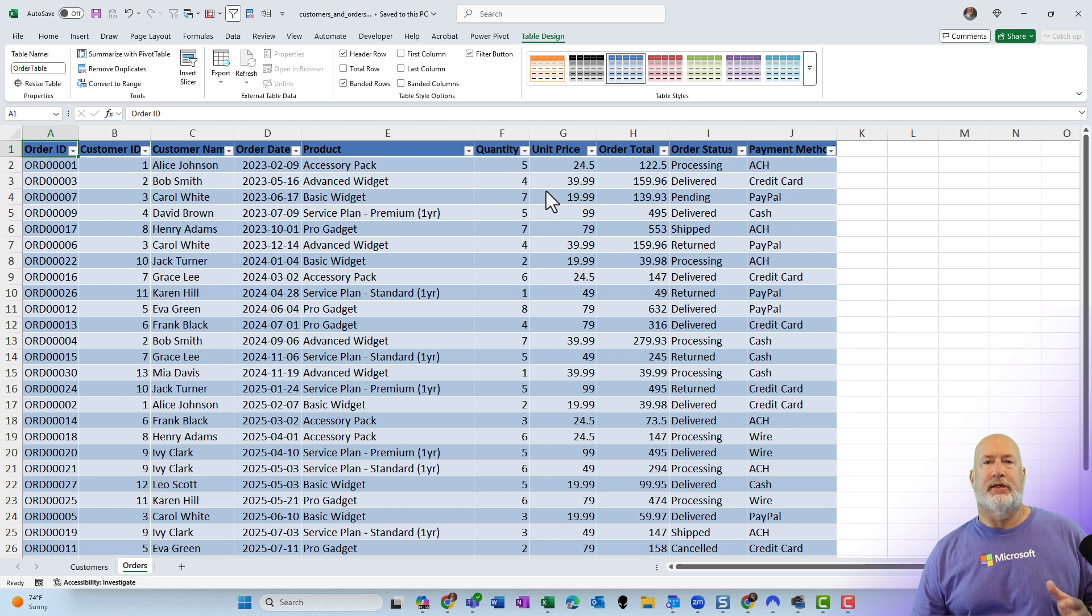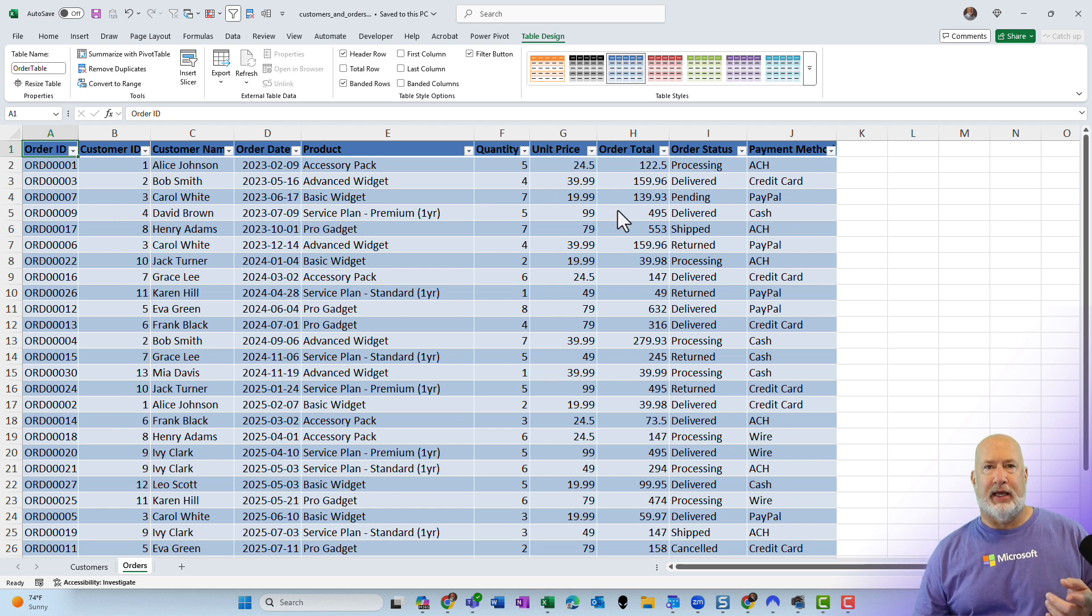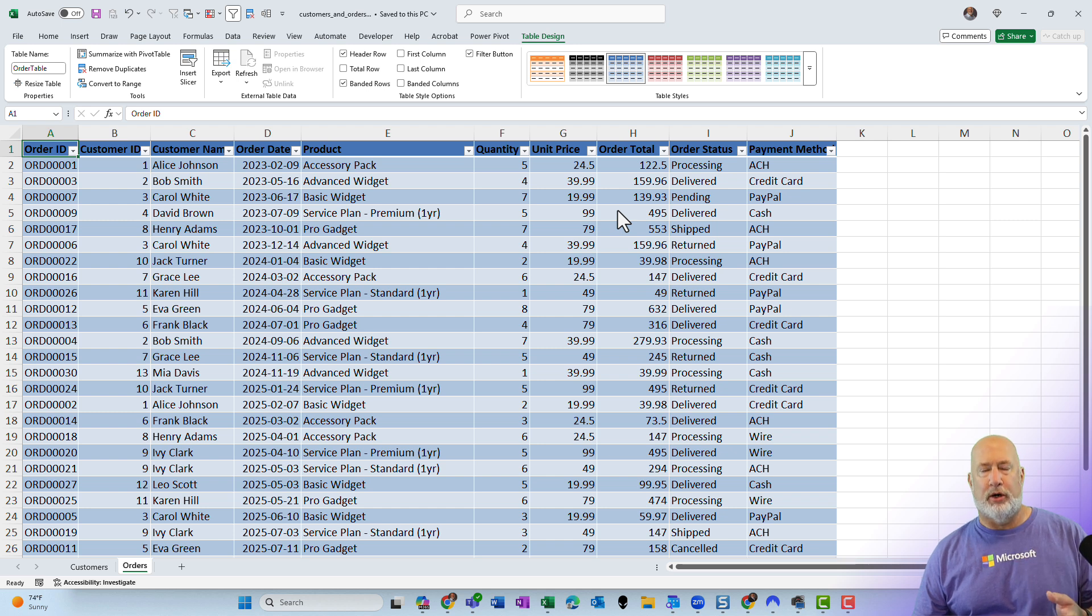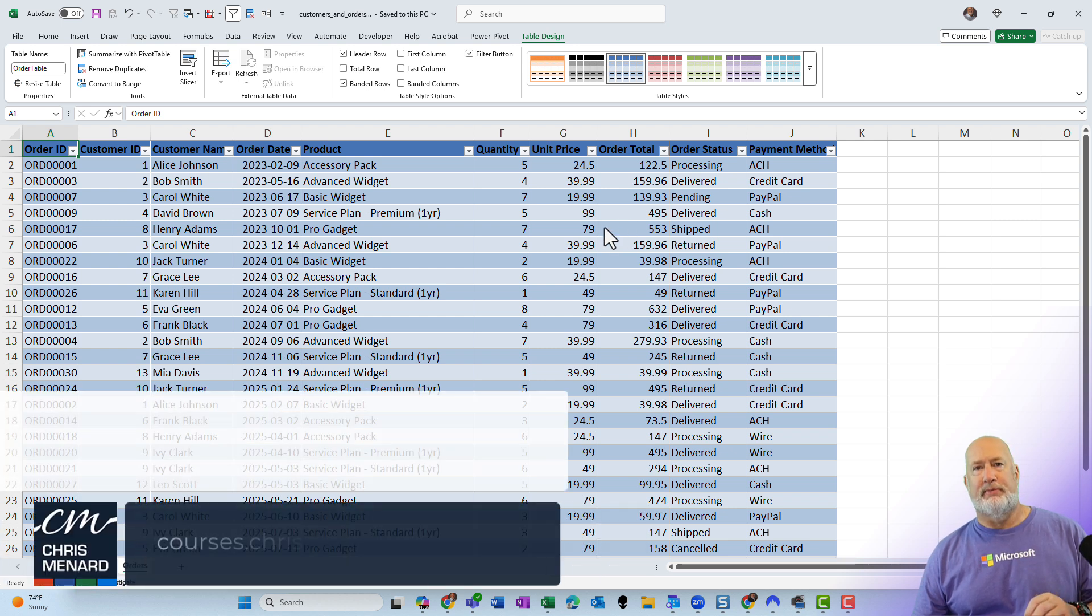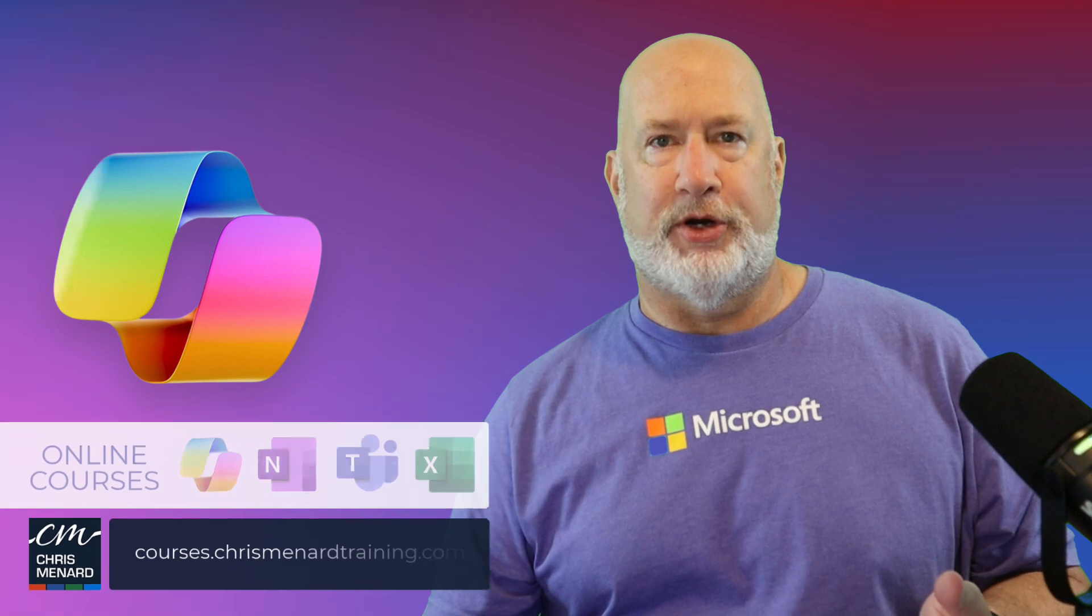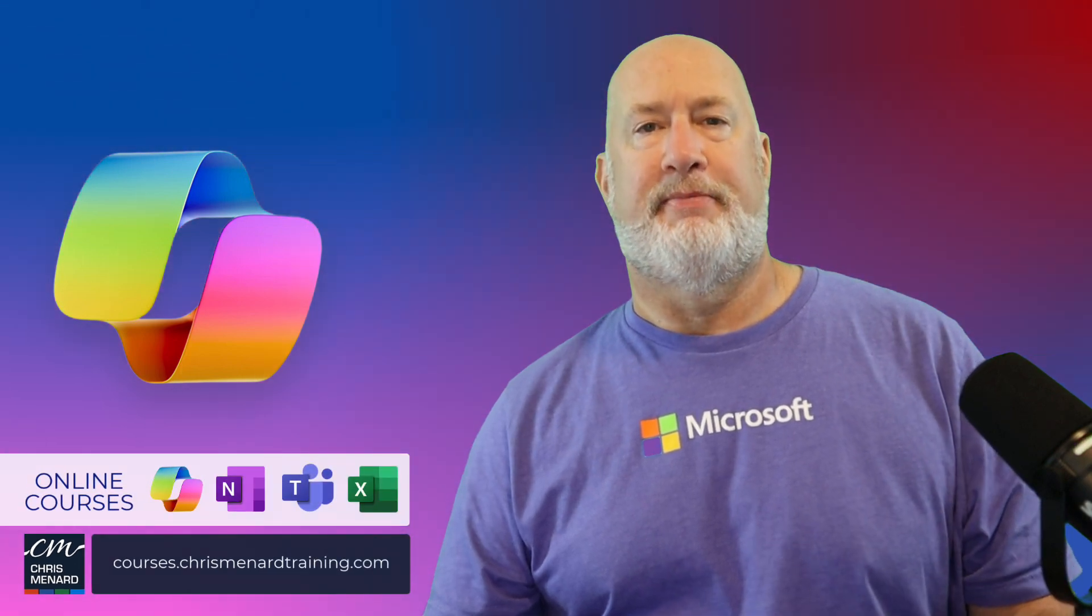So this is a great feature of Copilot Chat. I know I did Excel, but I've also used this for PowerPoint, Word, and other applications. Thank you for your time. Have a wonderful day.